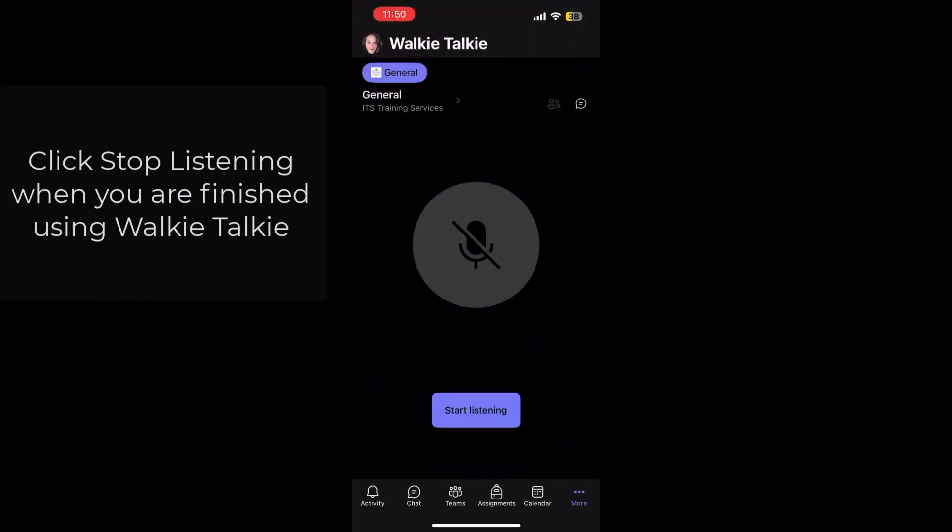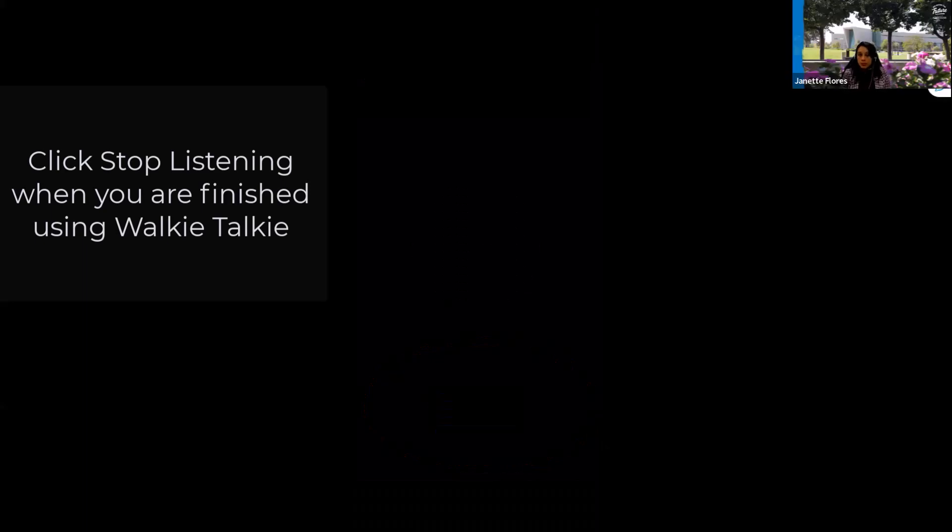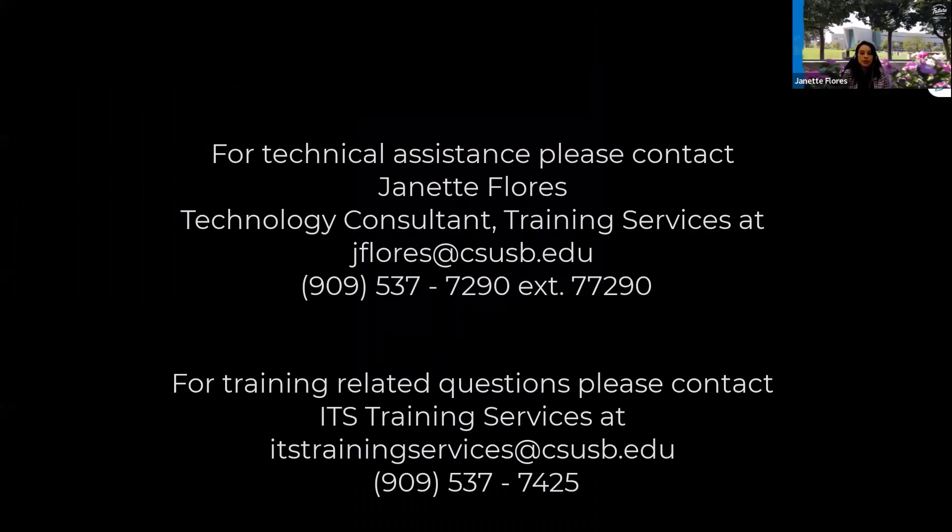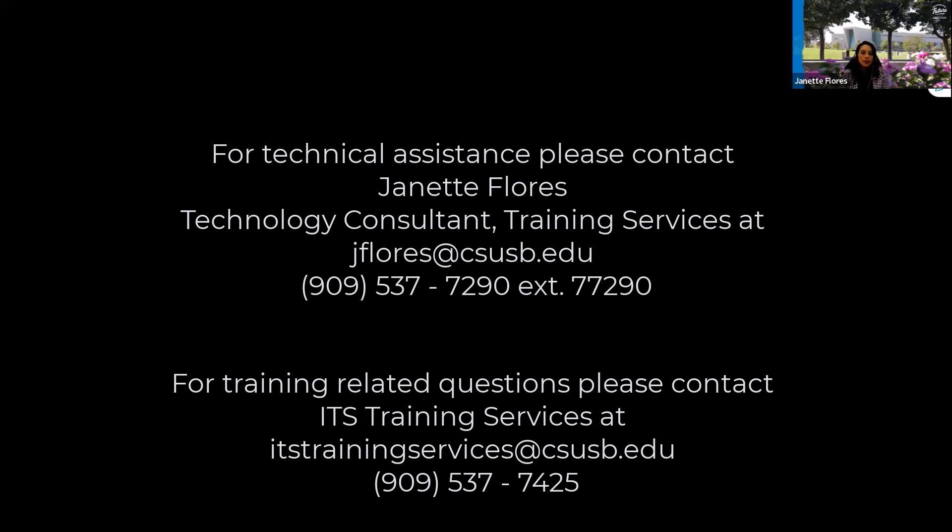If you do have any questions about this platform, please reach out to us and we can assist you with this. Thank you.